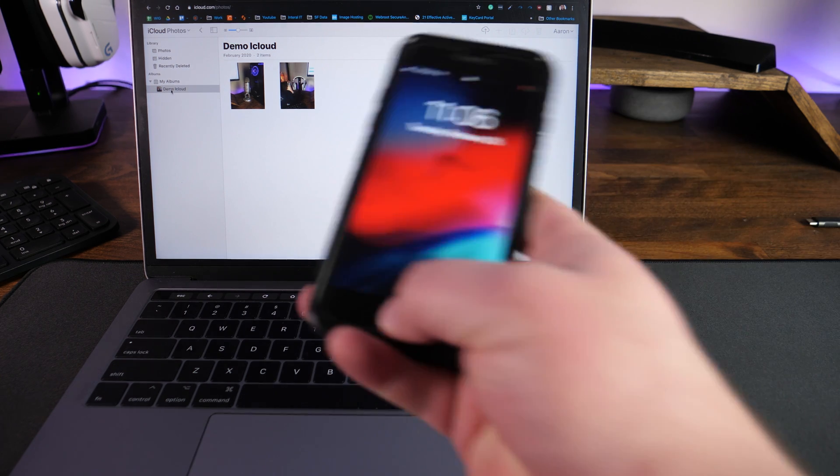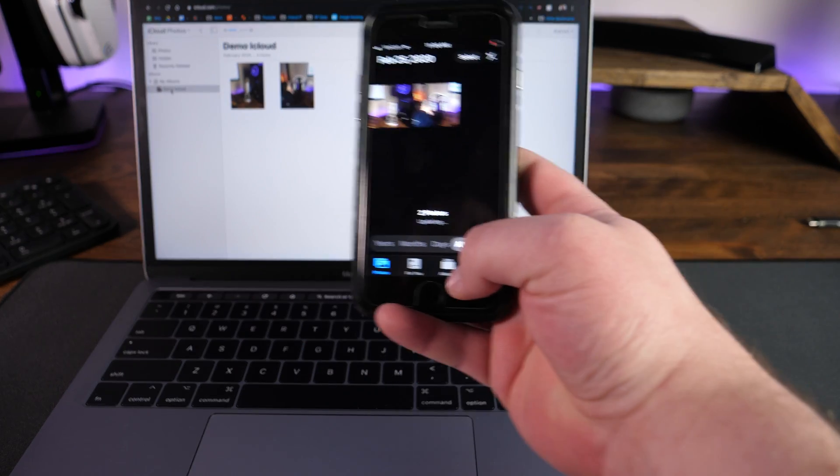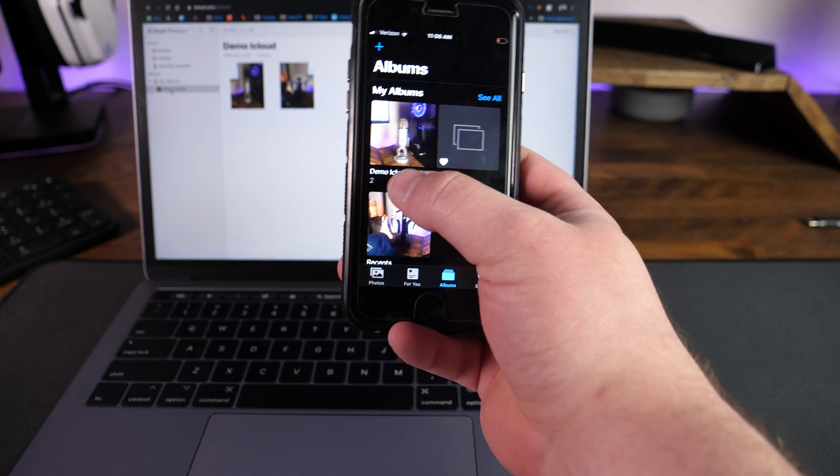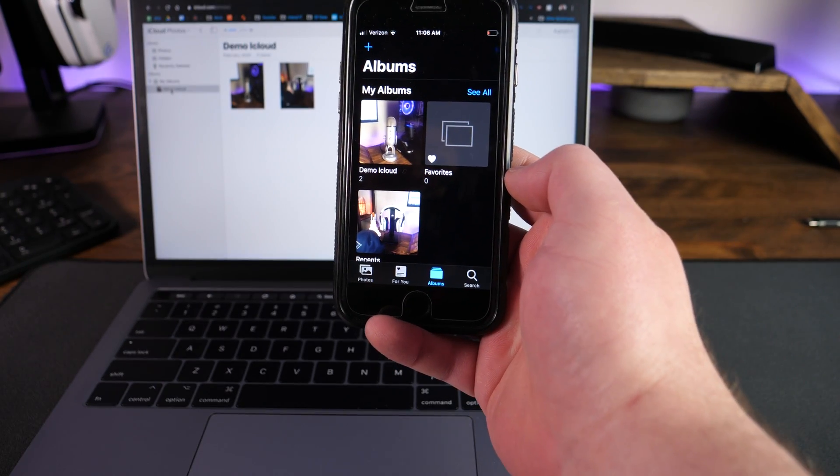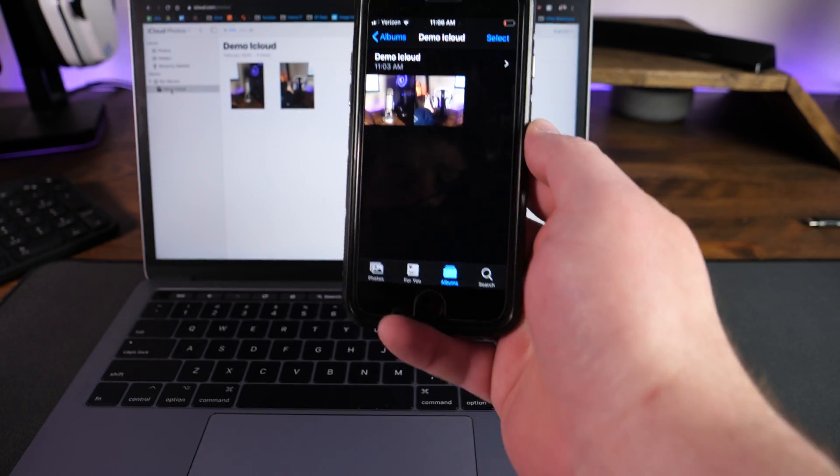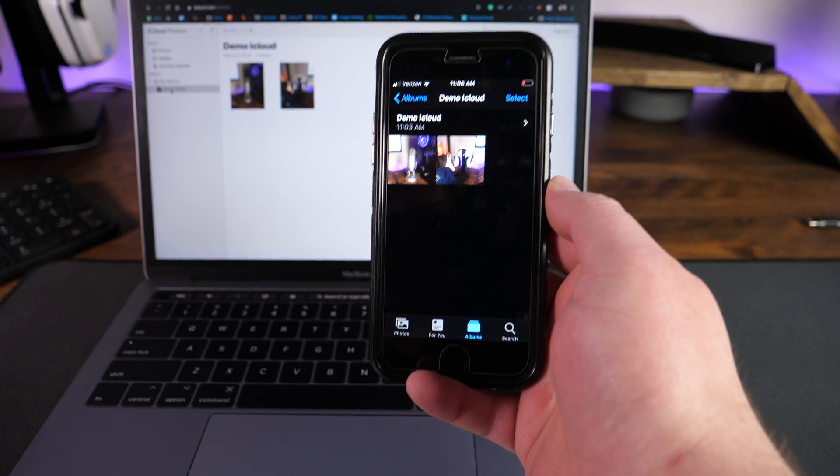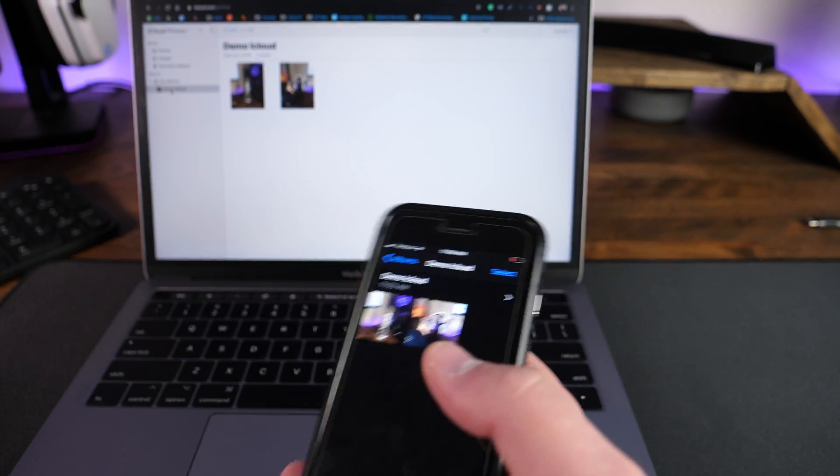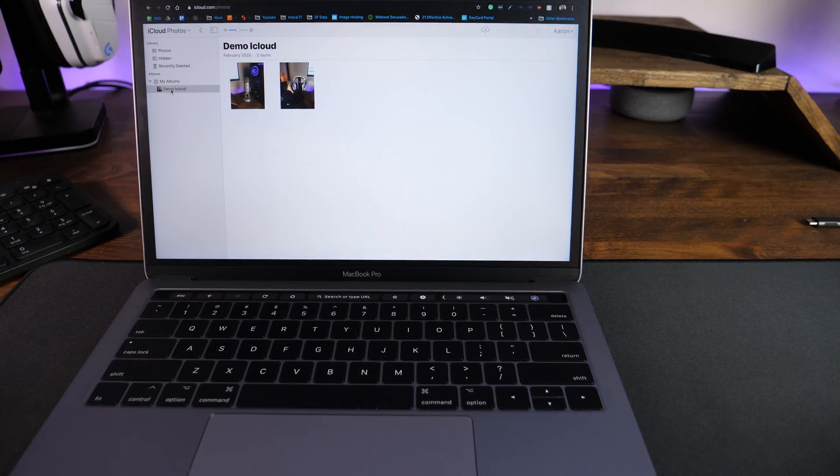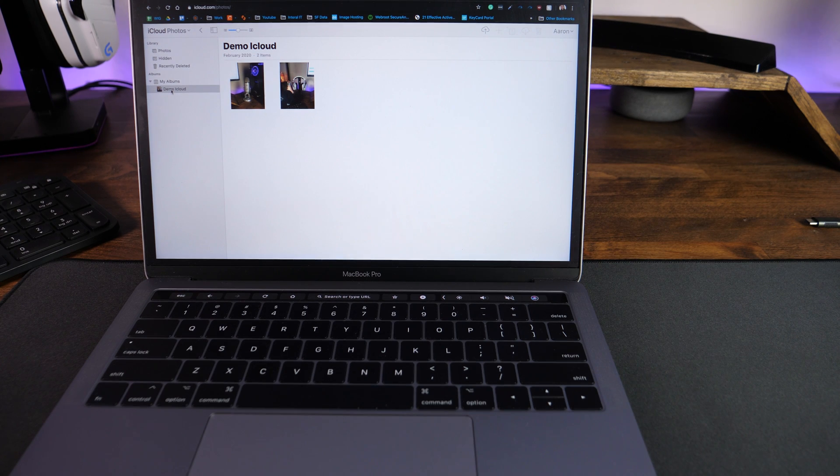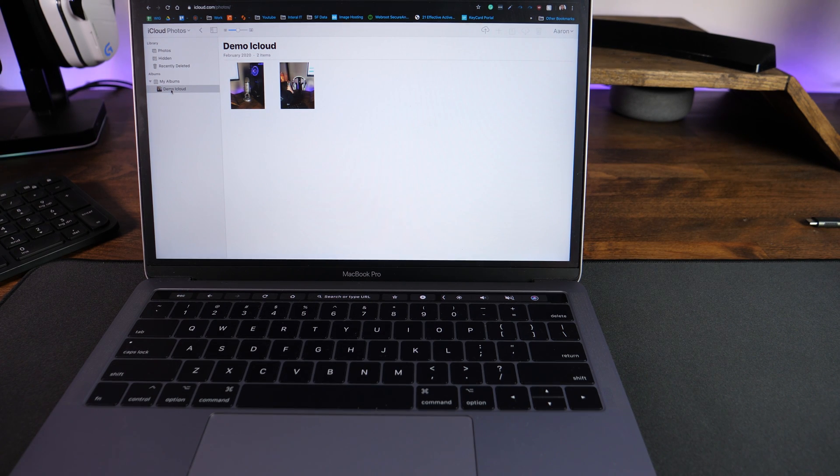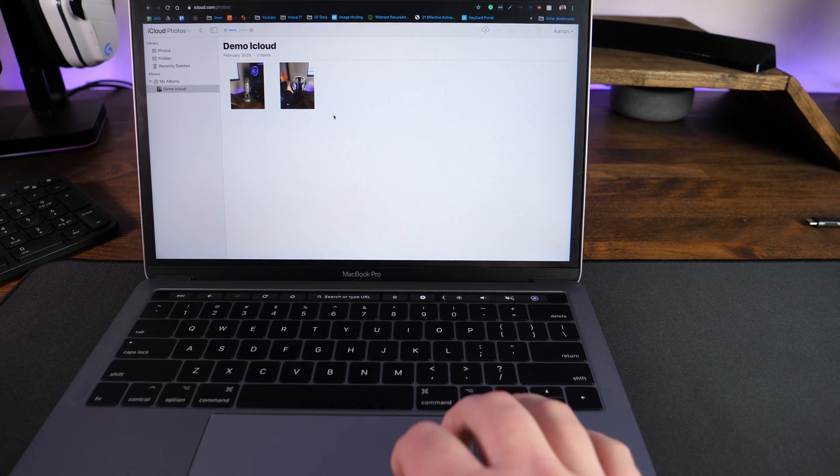Now, if we check on the phone and if we go to albums on the phone, you can actually see that the demo iCloud album was also created and those photos were synced over. So all of this can happen simultaneously. As long as all of your devices are signed into the same account with the sync turned on, that is how everything works. And that's how you can go through and manage.